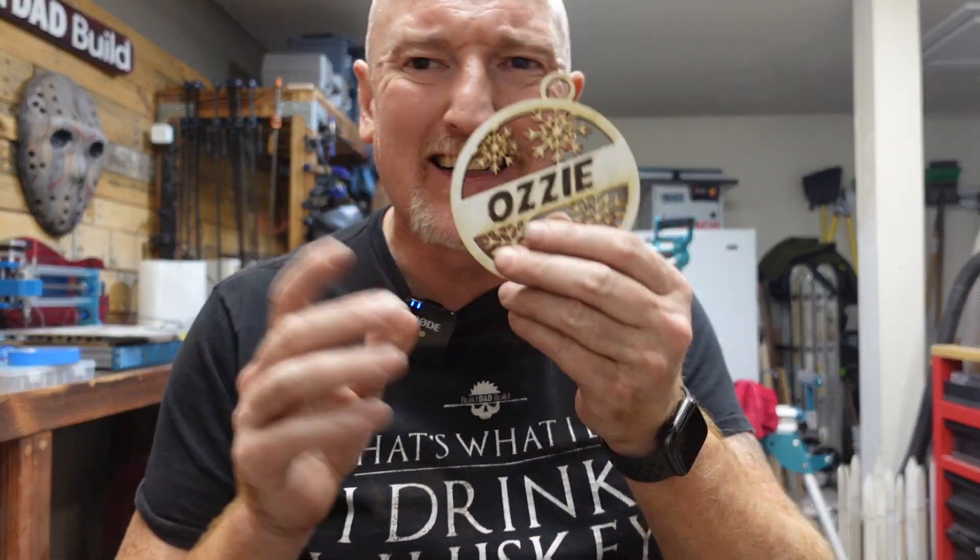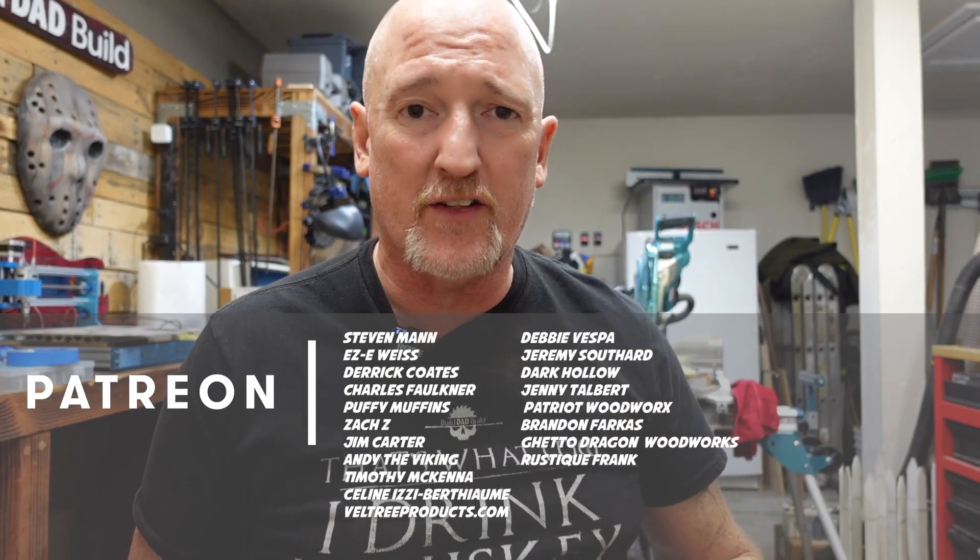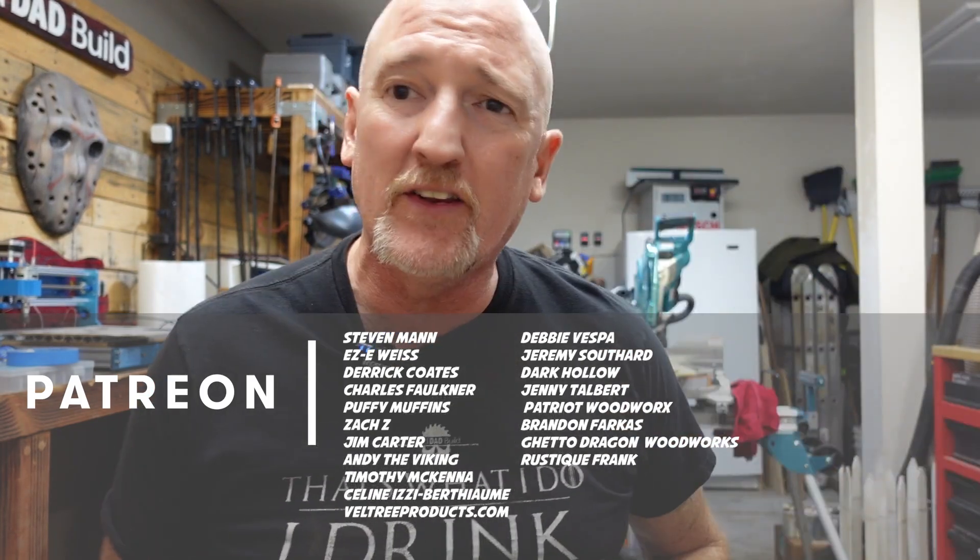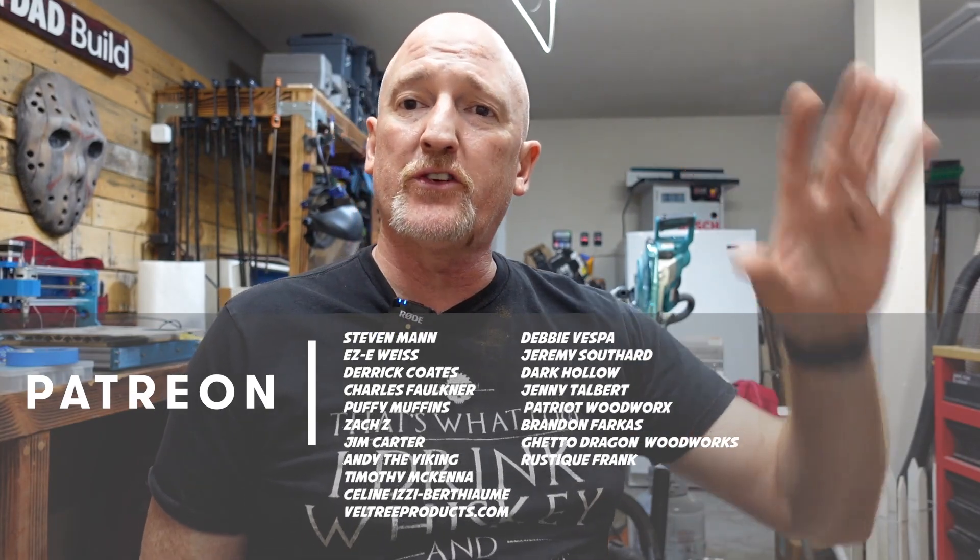So that looks good. And before we peel off this masking goodness and see what we got underneath, I just wanted to take a second to say thank you guys for watching this video and sticking around until now, especially my patron members. All these guys down here, they're the ones that really help the channel out. They're the ones that are the reasons I have the lasers and the CNC and all that good stuff. So I want to say thank you to them, especially my Boilermaker patrons: Steven Mann, Eric Weiss, Derek Coates, Chuck Faulkner, Puffy Muffins, Zach Z, Jim Carter, and Andy the Viking. And if you've not had a chance to go check out my Patreon page, I will link it below. Please go check it out. Join up if that is your thing. It really helps the channel out. Patreon members get exclusive behind the scene content. You get a welcome gift from me when you join up. Higher tier patrons get swag and occasional gifts in the shop.